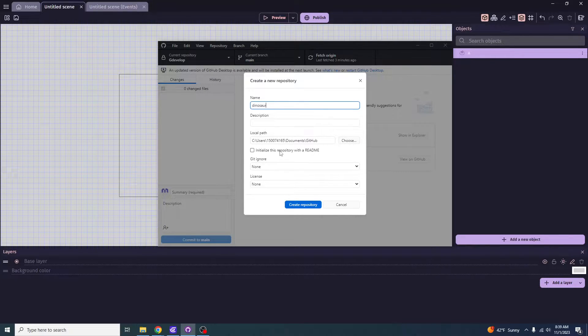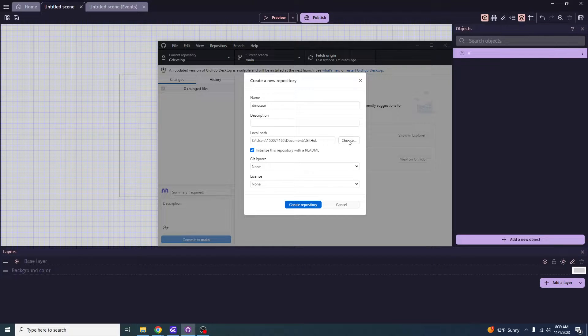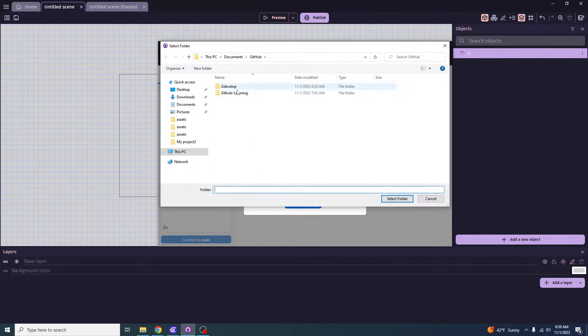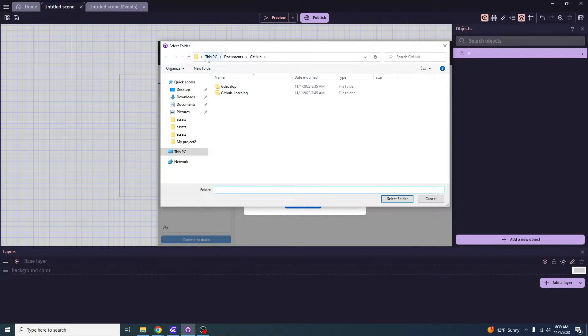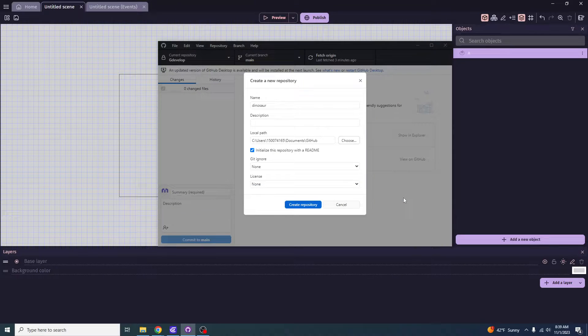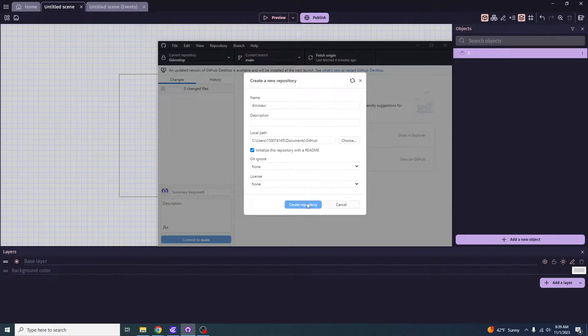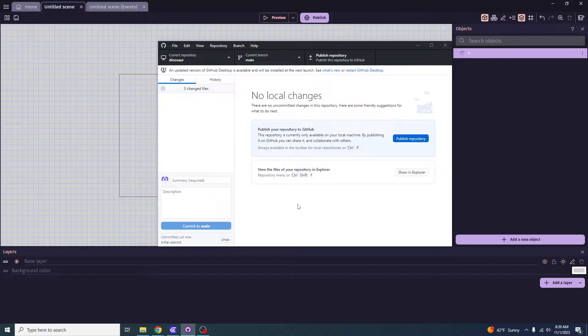And then what I recommend is you click initialize this repository with a readme file. And for the local path, I recommend you click choose and then you decide on where you want it to be at. In this case, my file is in this PC under documents under GitHub. So I want to select this folder and you want to click create repository. And then you just got to wait for it to finish.